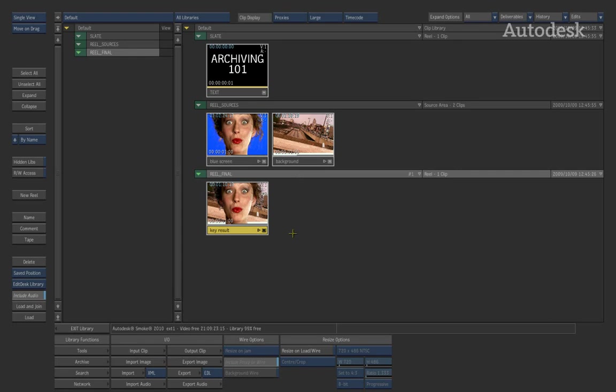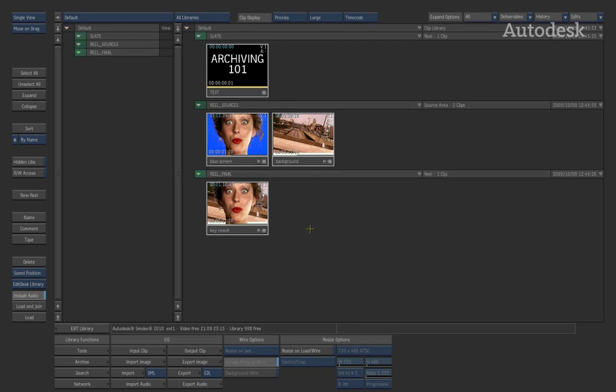Now, once the project has been delivered to the client, what I'd like to do is perhaps back all this media up. So if I need to revisit it again, I can restore it on the system with no problems. In order for me to go ahead and create the archive, inside the libraries, you have got an archiving operation.